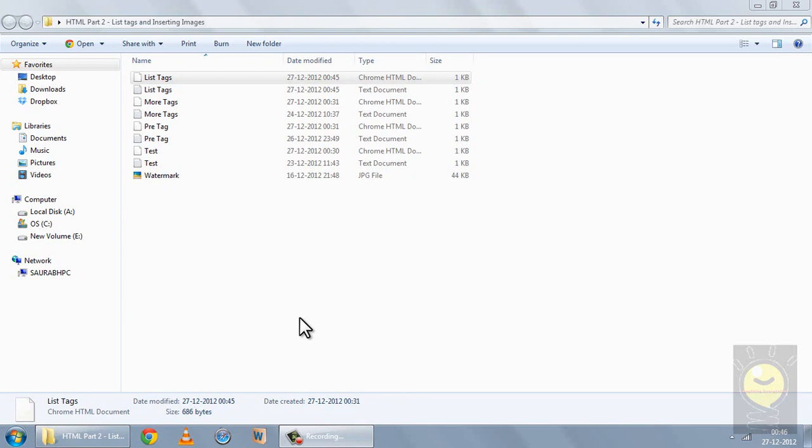I would also like to recommend you to make a list of all the tags that I am using. Over time you have a tendency to forget them. So if you make a list of the tags and their attributes and effects, it will be good for you.